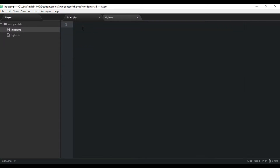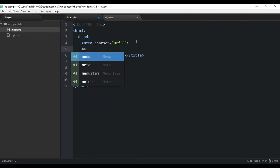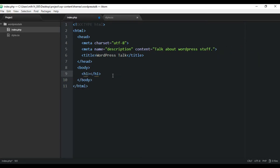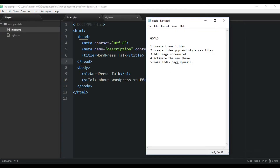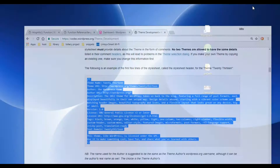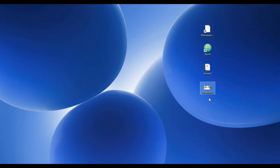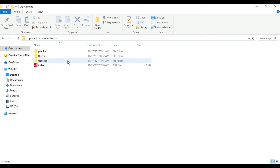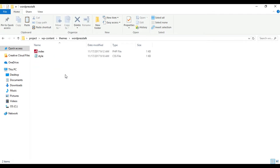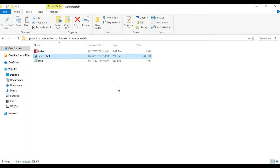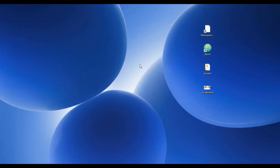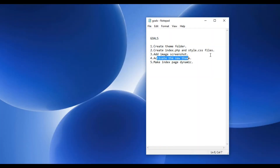Now I'll fill our index page with some basic HTML and save it. We have our index page created and our style page created. Next on the checklist is adding the screenshot image. I already have it on the desktop — I'll copy and paste it into our theme folder. It's very important you name it 'screenshot' because WordPress is specifically looking for that filename.